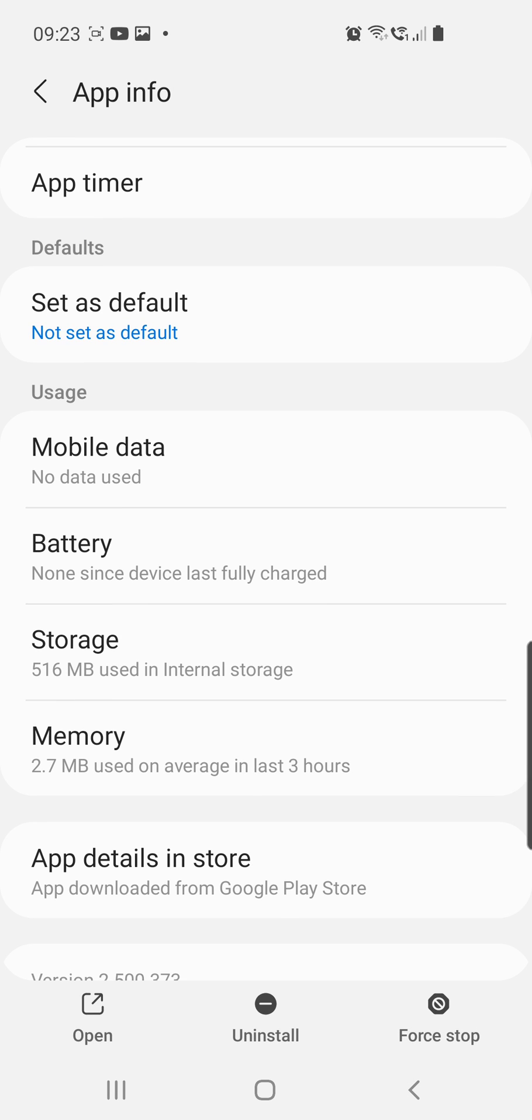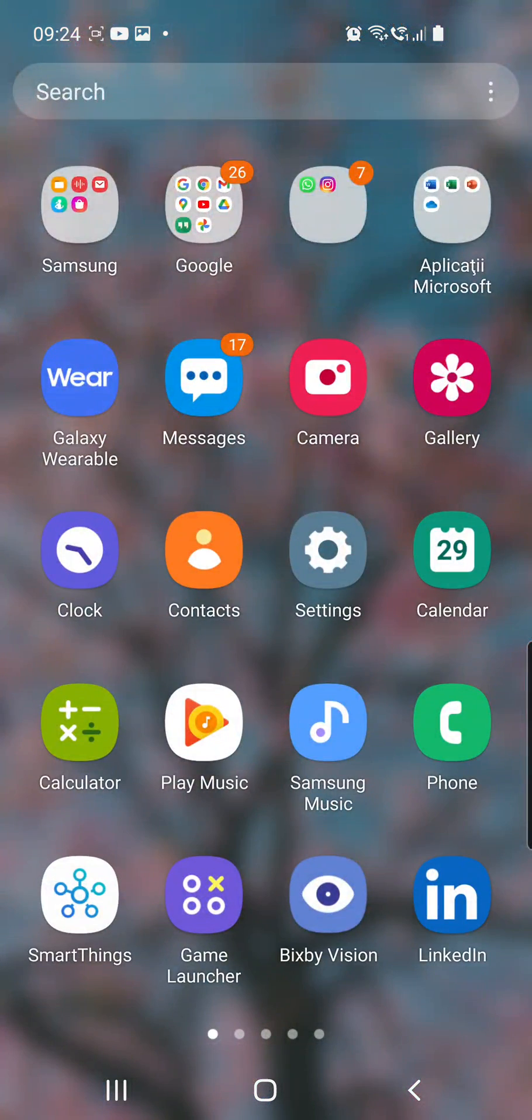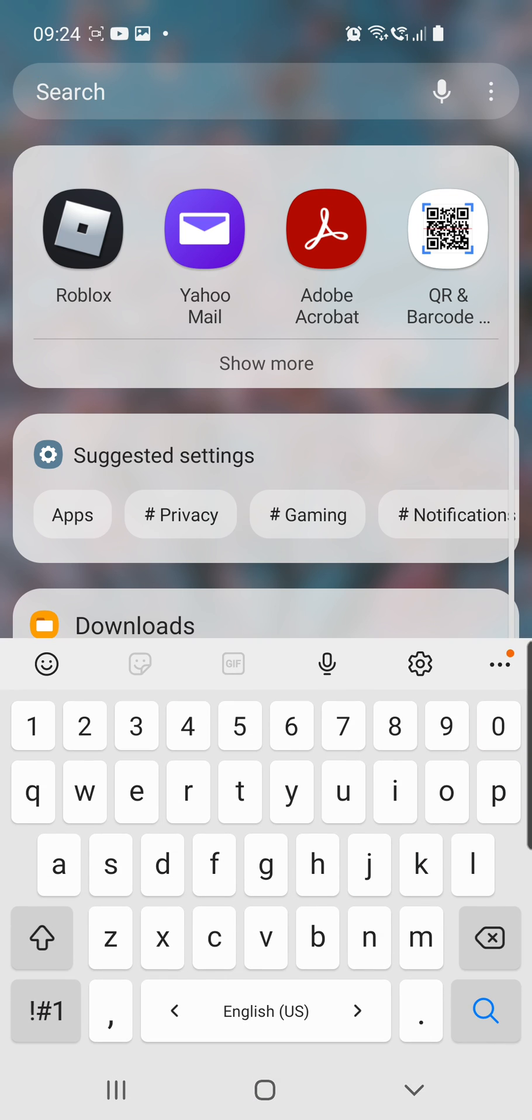If your app is still not working after you clear the cache and the data, you have to uninstall it and then reinstall it. So go to your Google Play or App Store and reinstall the app. And after that, if it's still not working, let's go back to our Roblox app.